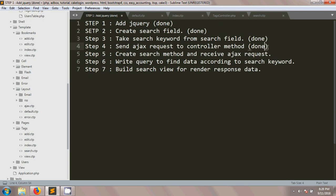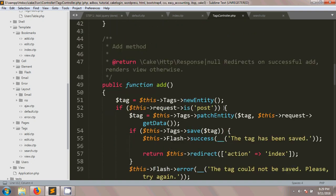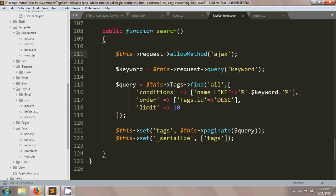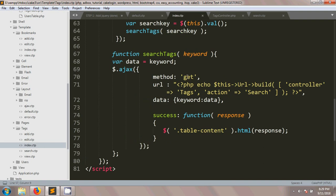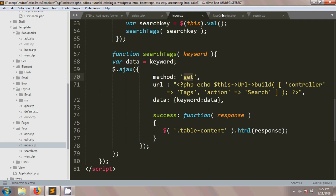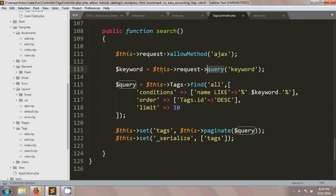Step four is to create the search method in the Tags controller and receive the AJAX request. In the search method, the first line checks that only AJAX requests are accepted using $this->request->allowMethod('ajax'). This means no regular PHP requests will be handled here.